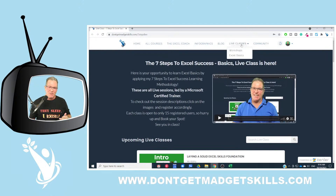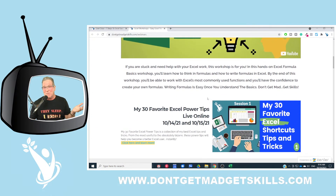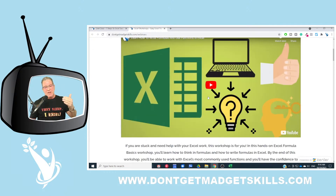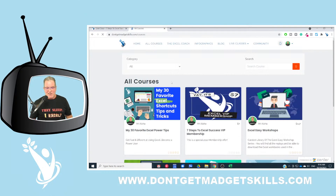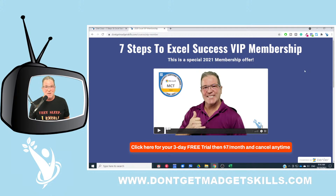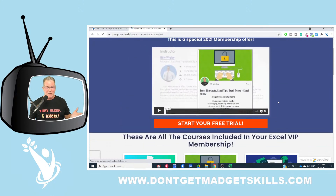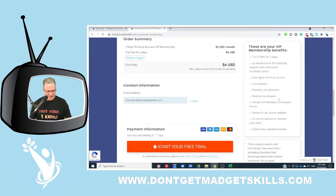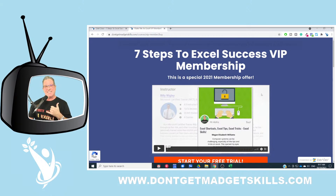You can also check out live classes — click on Workshops in the dropdown to see upcoming workshops and highlights from past ones. Go to All Courses and pick one, or join the Seven Steps to Excel Success VIP membership for just seven dollars a month with a free three-day trial. Click that button to see all the membership contents and benefits. My friends, keep on learning, stay positive, and most of all — don't get mad, get skills! Aloha!